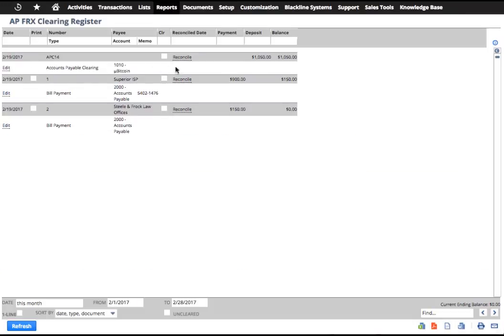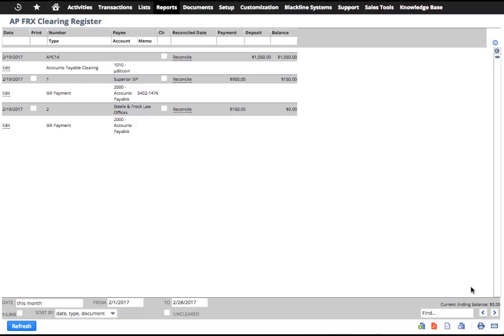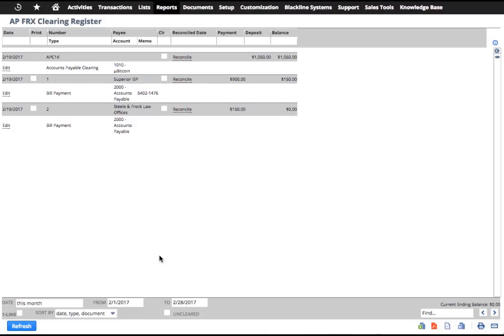And indeed, if you take a look here, I've got 1050 and so forth, and it all nets out down to zero and we're in good shape.